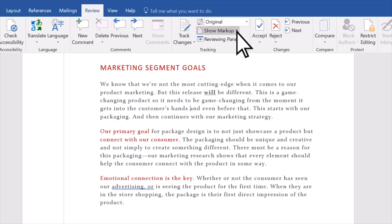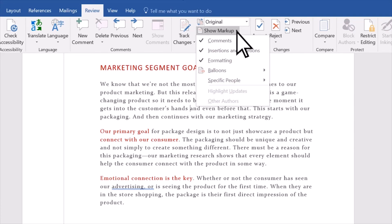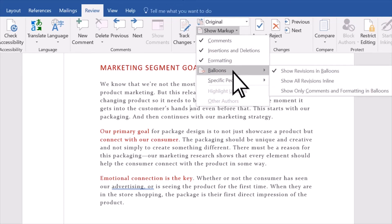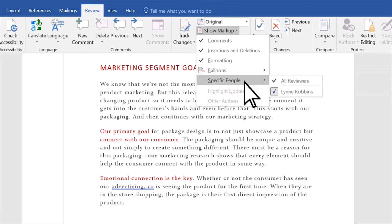And in the Show Markup list, you can select the type of revisions you'd like to see, such as Comments, Insertions and Deletions, Formatting, Balloons, and Specific People.